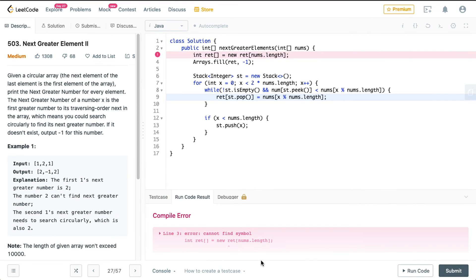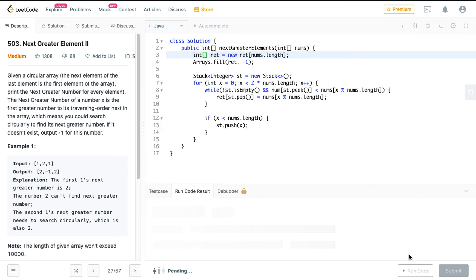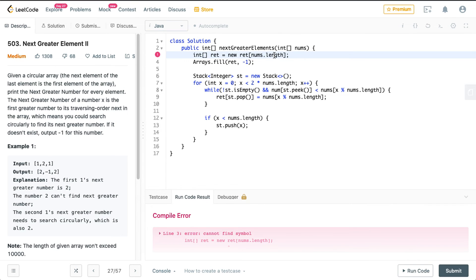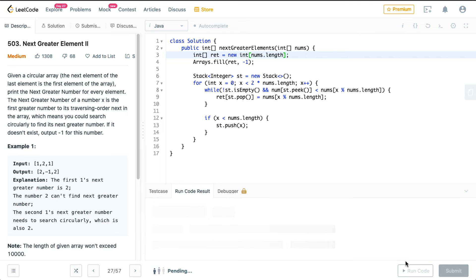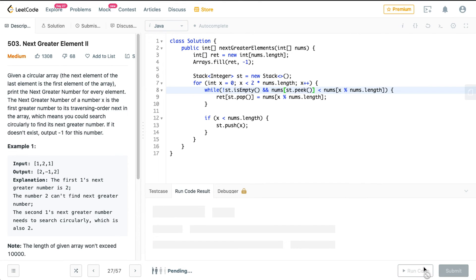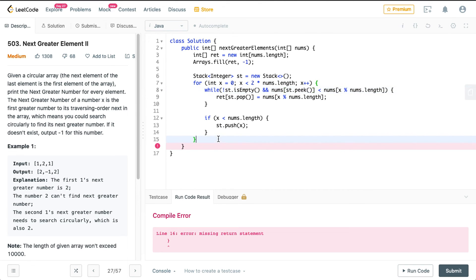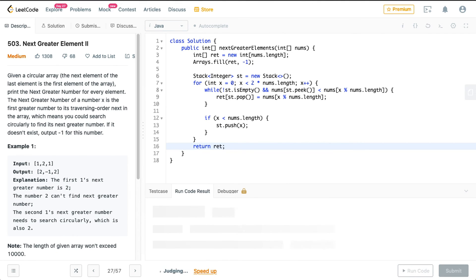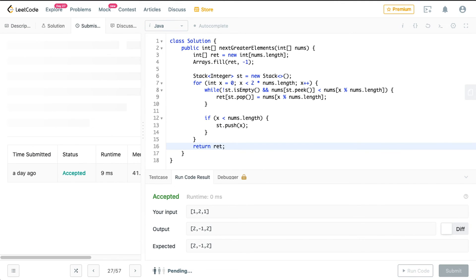The only difficult part here is figuring out the stack and how to use it. There's a compiler error — 'cannot find symbol' — let me fix that. It turns out it should be nums. Let's run it — it returns the correct answer. Let's submit and see.